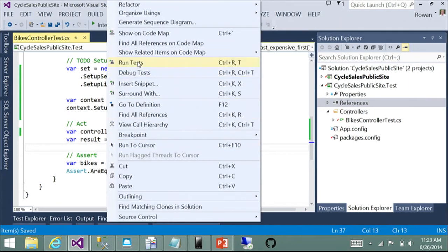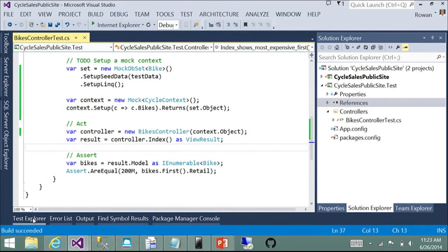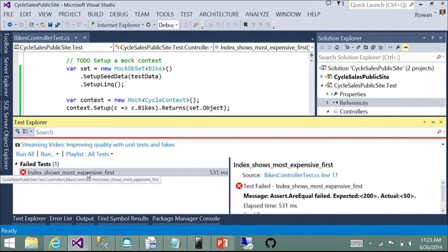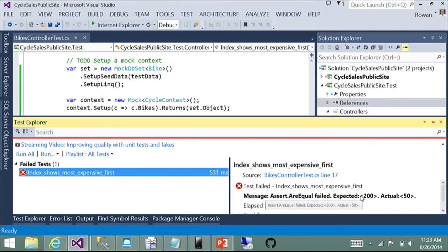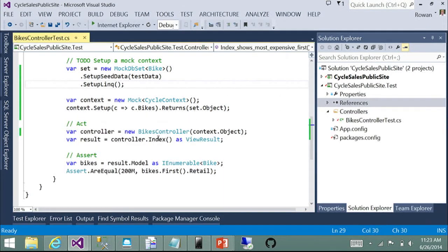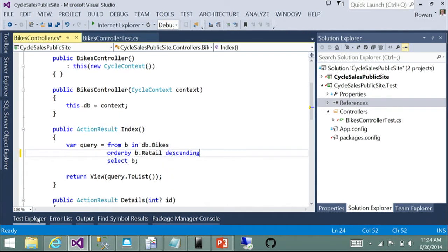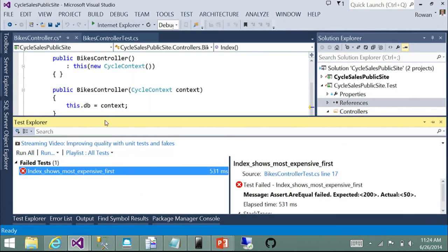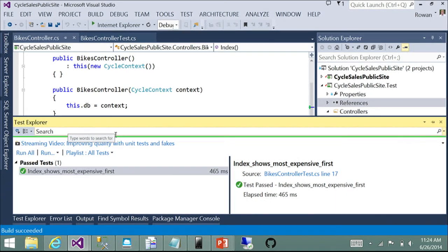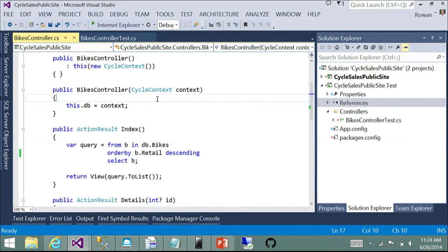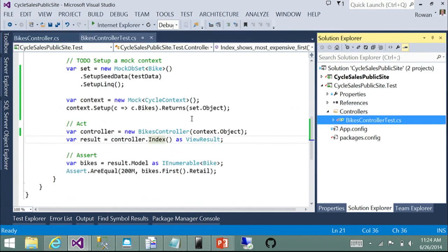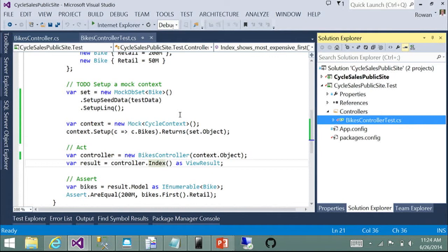We call the index action and check that the most expensive bike is at the top — that's our marketing strategy to tempt customers. Running the test, we see it's failing: we expected the most expensive at the top but got the least expensive. Looking at the index action, it's ordering by retail value ascending — we swap it to descending, re-run the test, and everything passes. Remember this code because we're going to look at how much easier it is to write testing code with EF7 — this is better than it used to be, but we think we can do quite a bit better.